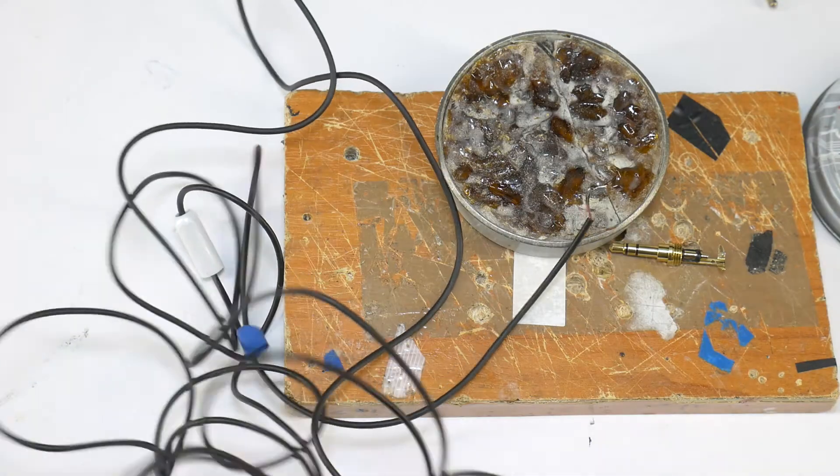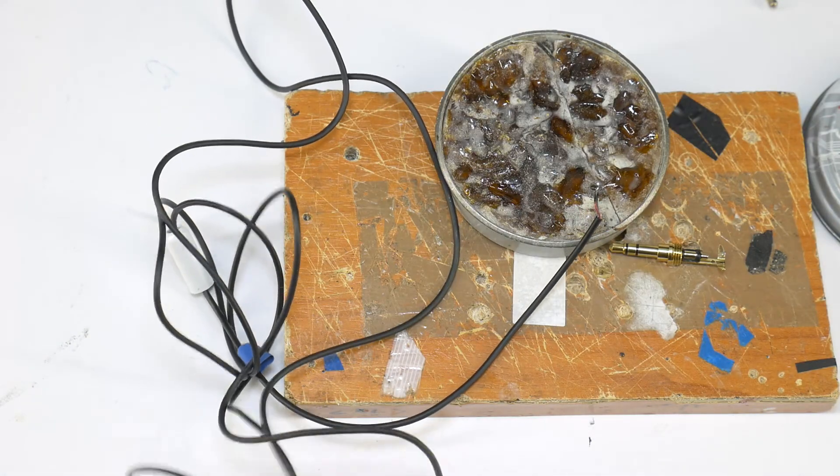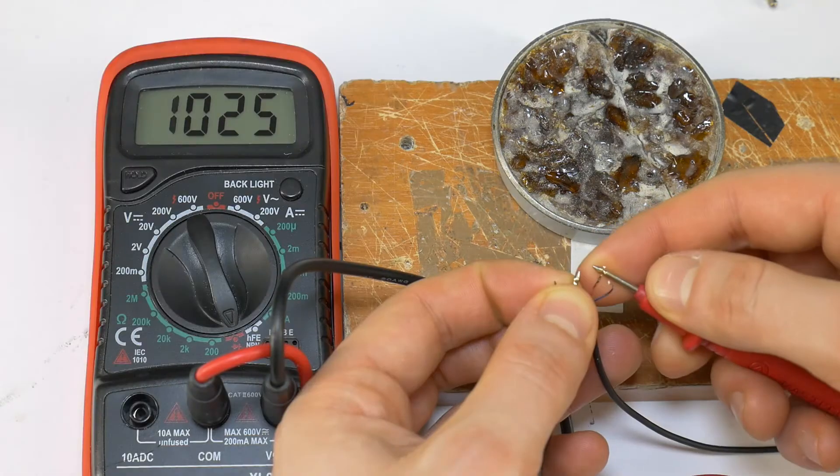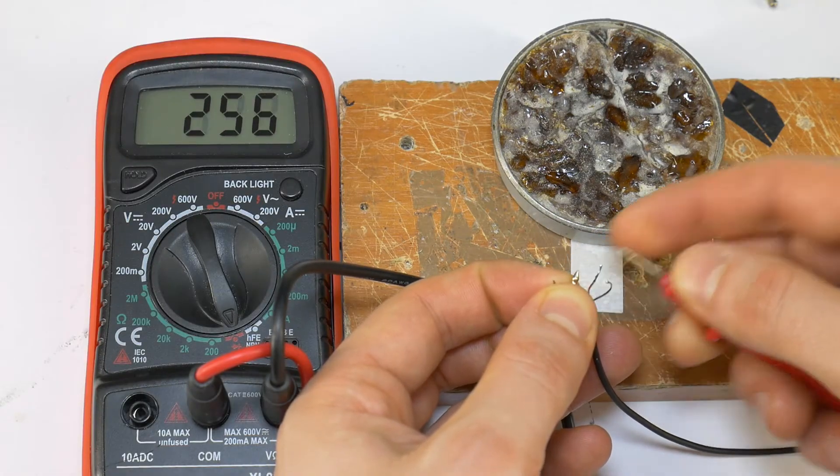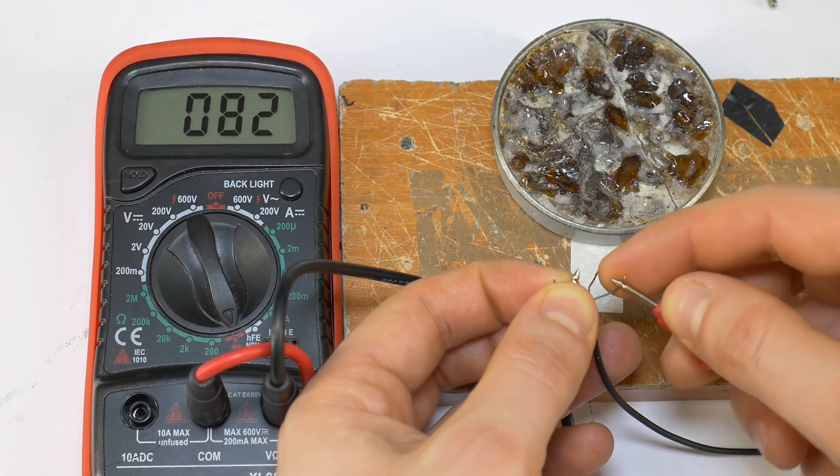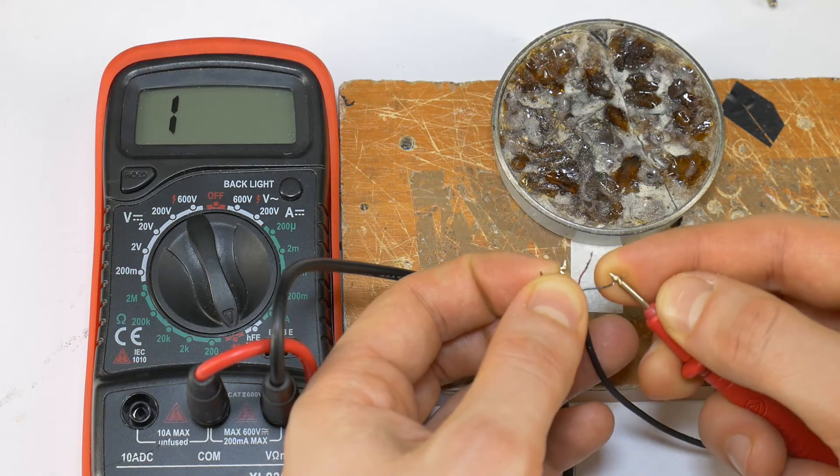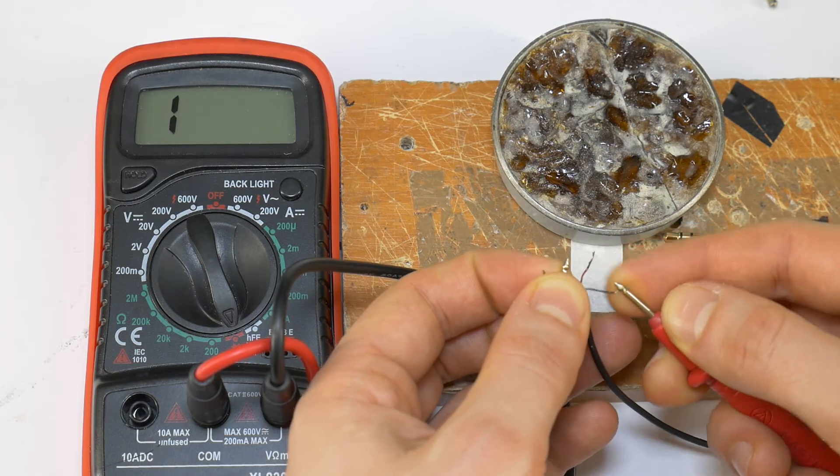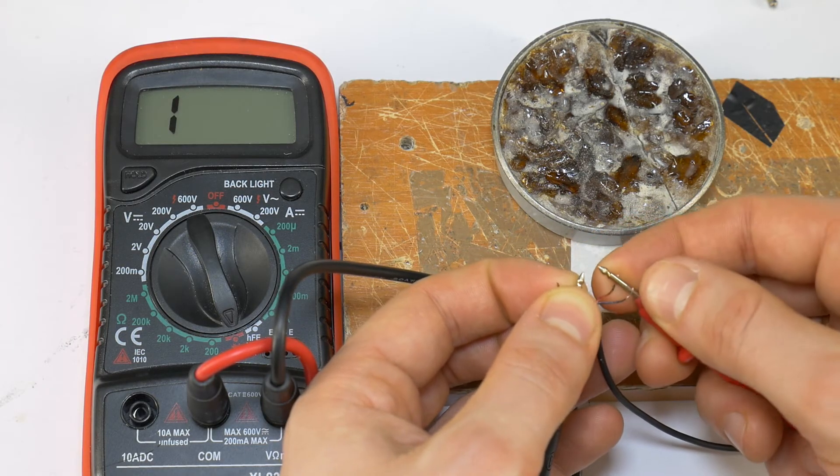Once all 3 wires are tinned, put the headphones on your head and check with a multimeter which color wire is left and right channels. In my case the red colored wire is for the right channel and the blue wire for the left channel.